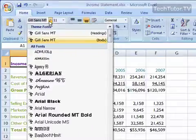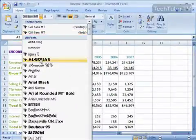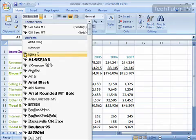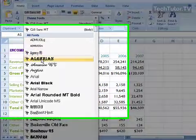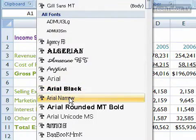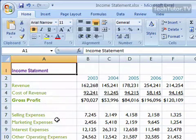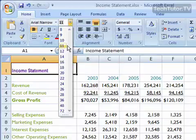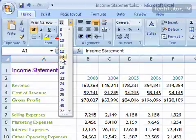Your first option is the font face — you can change the font face. As you roll your mouse over the options, you're going to see the changes being made in the cell that you have selected, so you can choose one just by clicking on it. You can also change the size in the font size box, and again you'll get a preview.